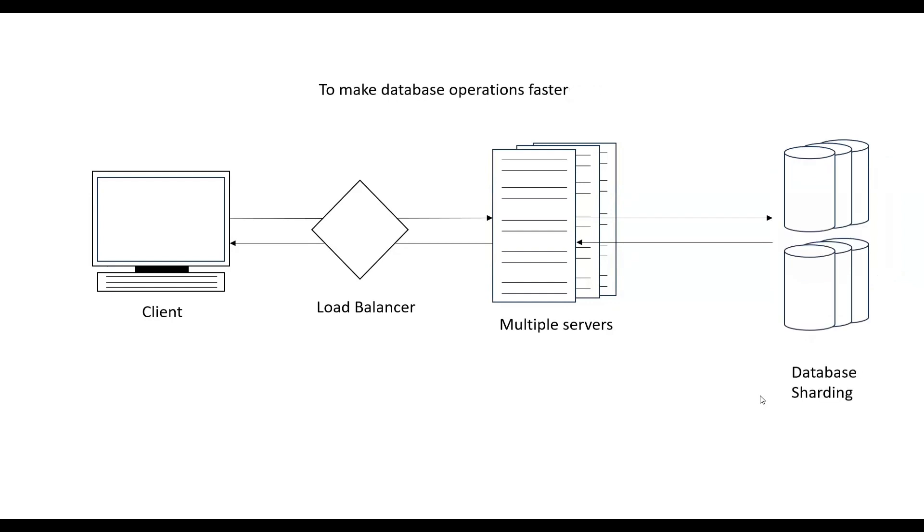Next is what happens if all our requests go to the same database? In that case, we can use database sharding. We can split our database into multiple databases. We can split our records into different databases. For a particular record, I want them to go to a particular database, and for another record, I want them to go to another database. In that case, we use database sharding.